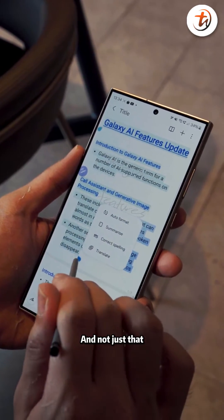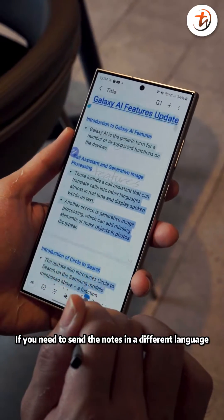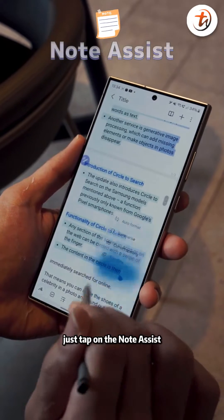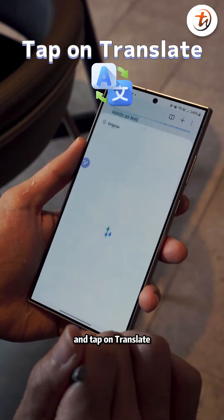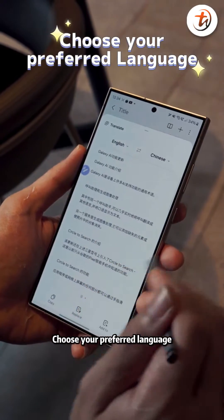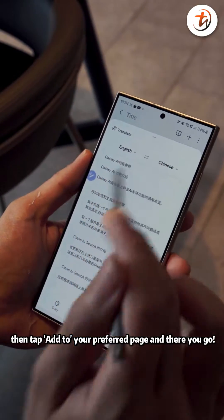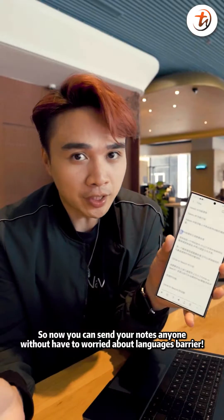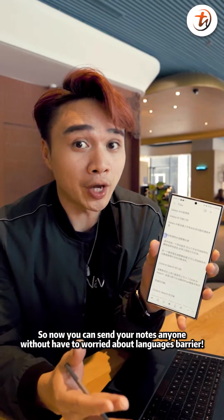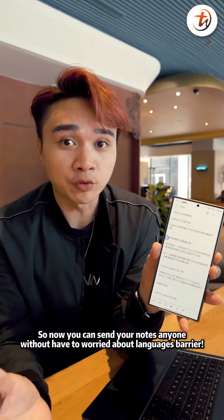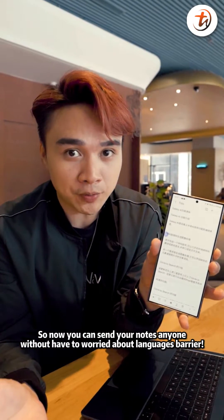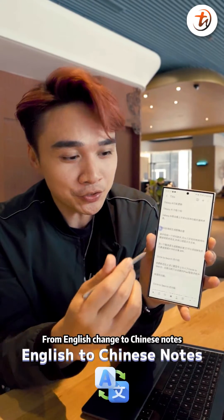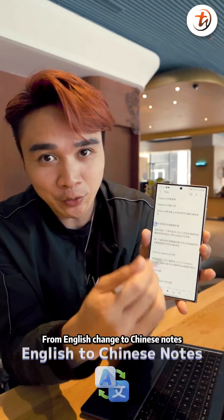And not just that — if you need to send the notes in a different language, just tap the Note Assist and tap on Translate. Choose your preferred language, then tap Add to your preferred page and there you go. So now you can send your notes to anyone without worrying about a language barrier — just like this, from English, change to Chinese notes.